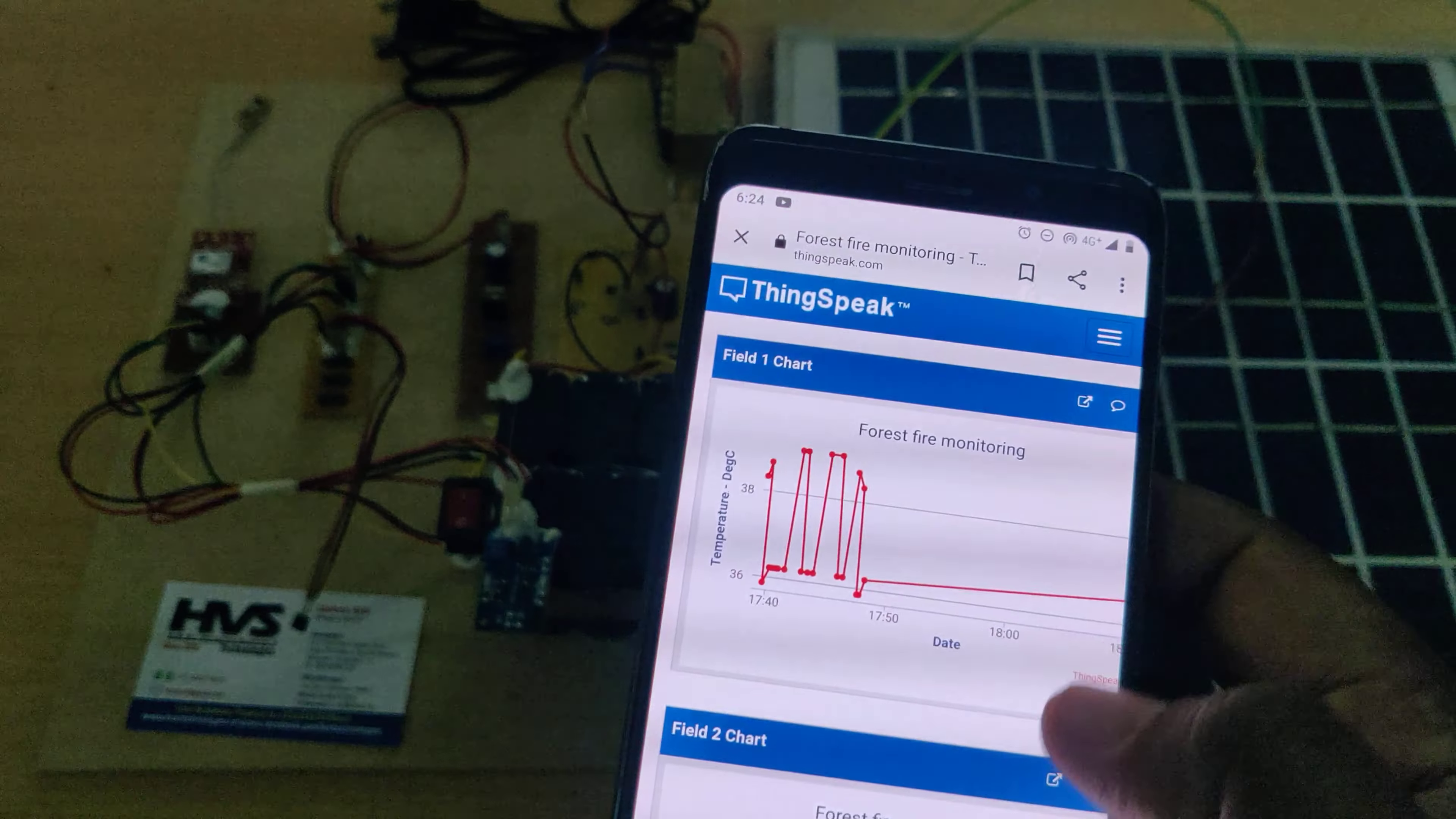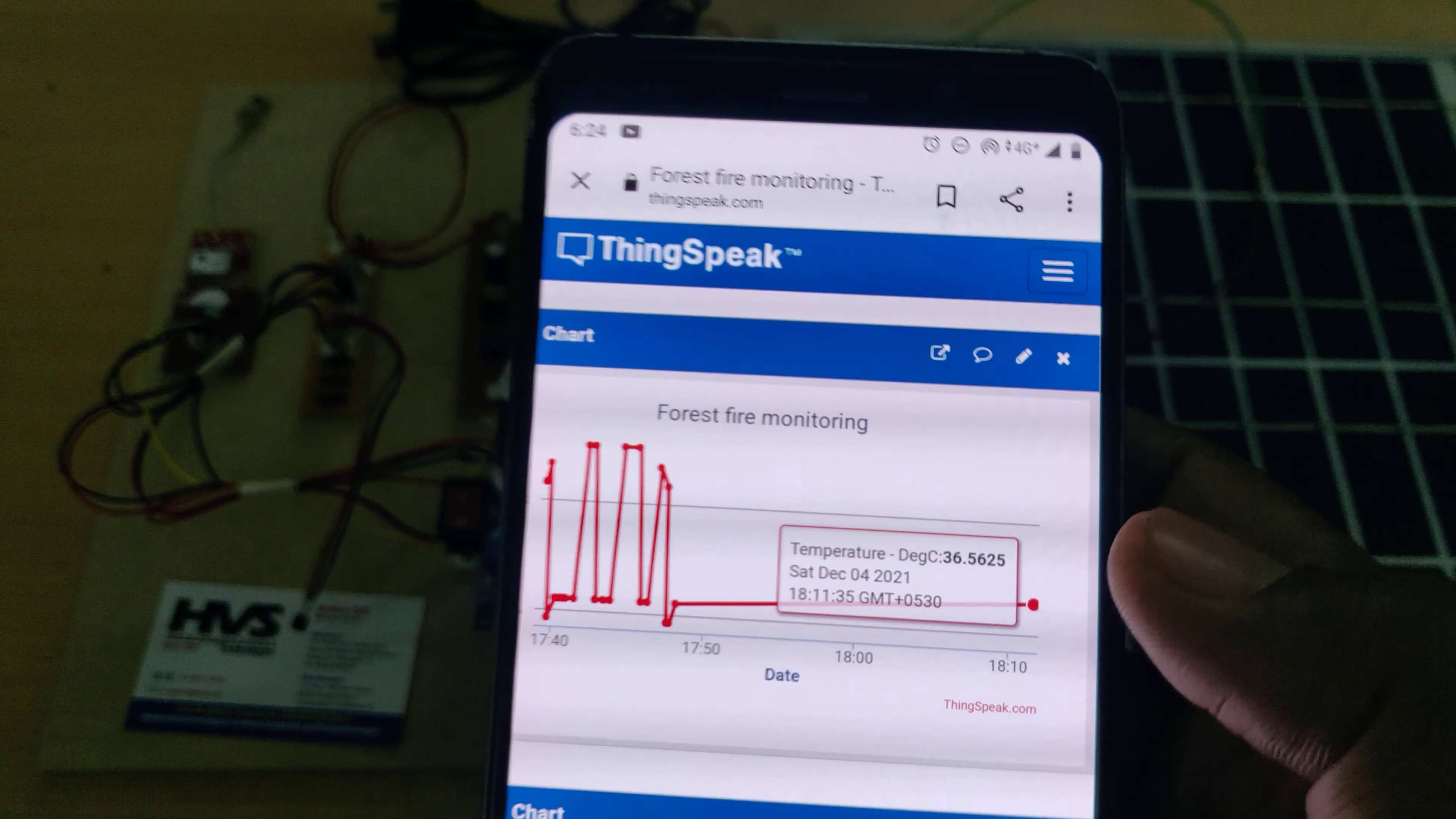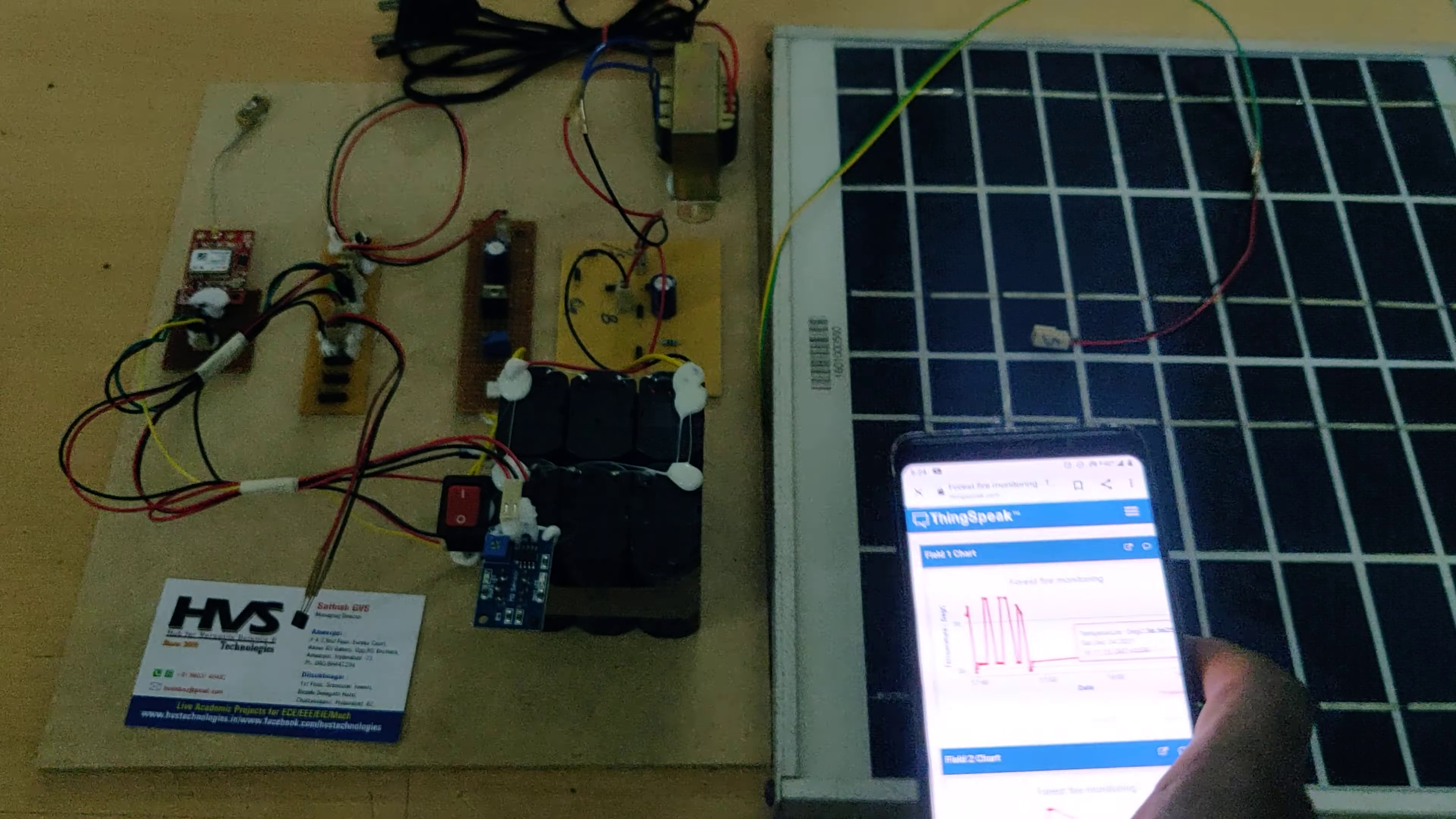It shows whether smoke is detected or not because we have already set the smoke sensitivity. The next parameters are latitude and longitude values, showing the location of the particular module.